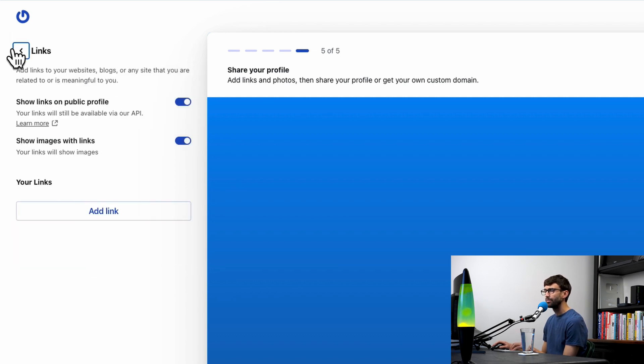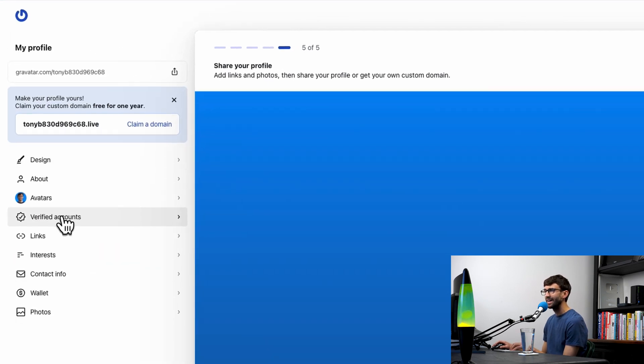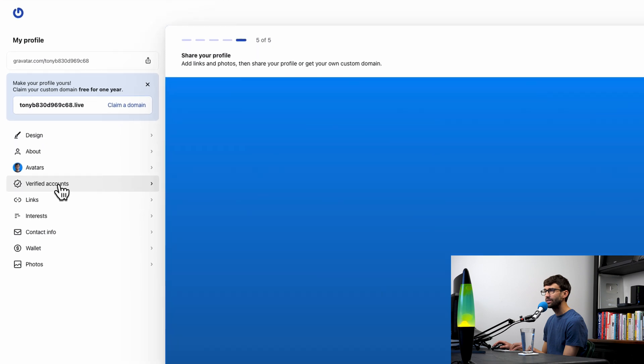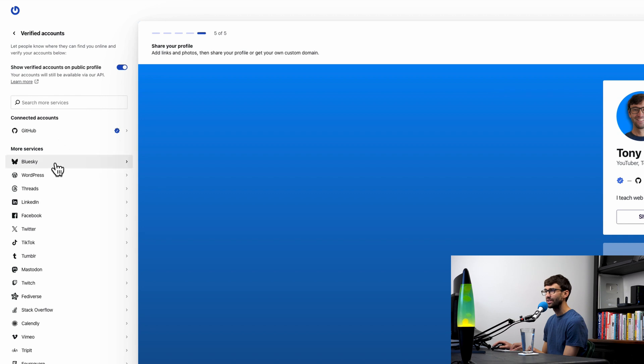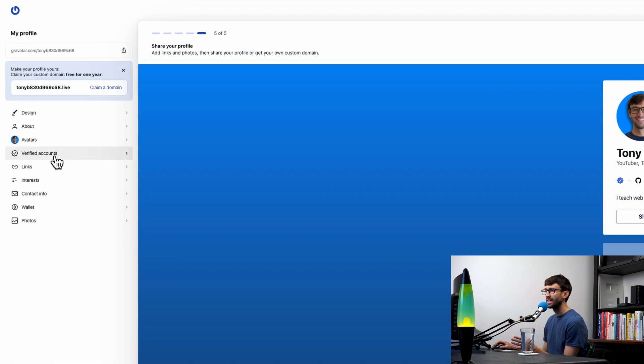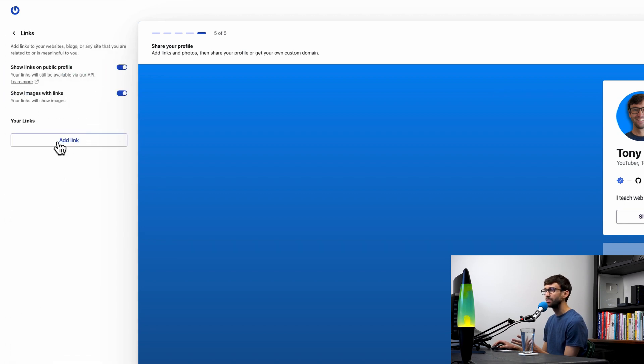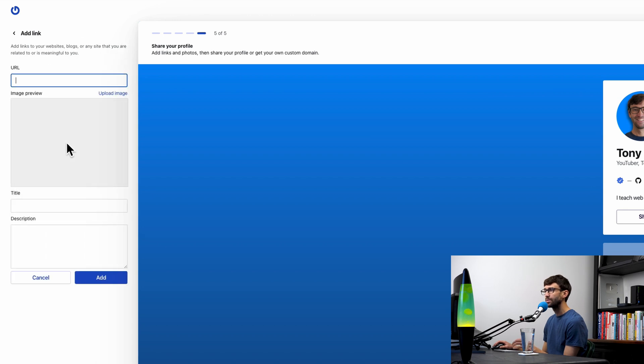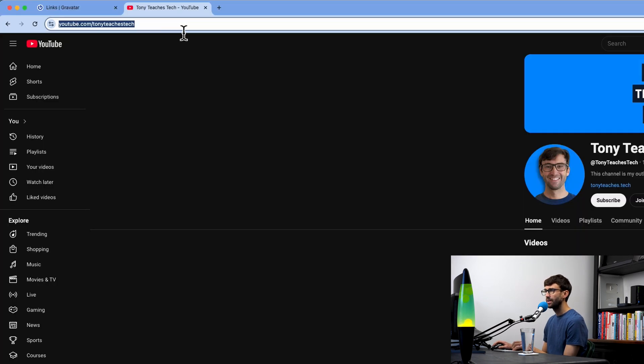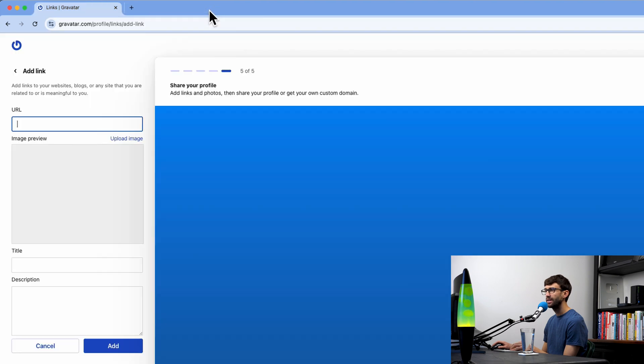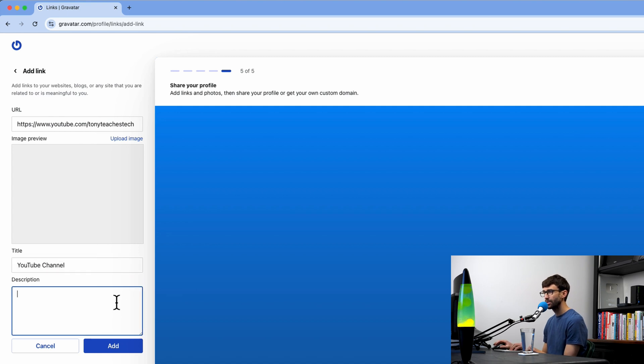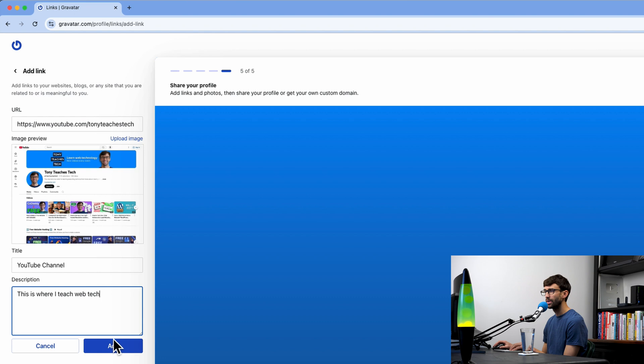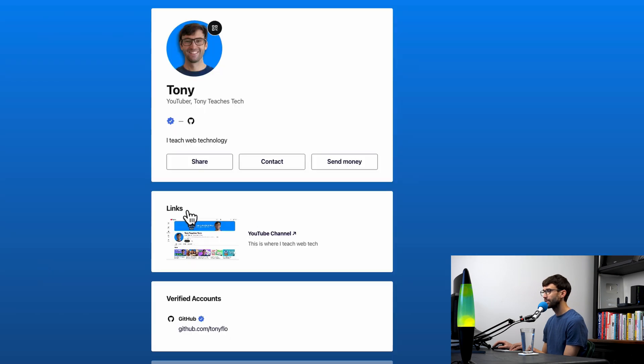I will show you what the difference between a verified account and just a plain old link is. I have a YouTube channel, as you know. There is no option to connect Gravatar with YouTube at this point, so that will unfortunately have to be a plain old link. Let's go ahead and add that. We'll add a link. The URL is going to be youtube.com/tonyteachestech. I'll paste that in and say for the title, I'll do YouTube channel, and then description: this is where I teach web tech.